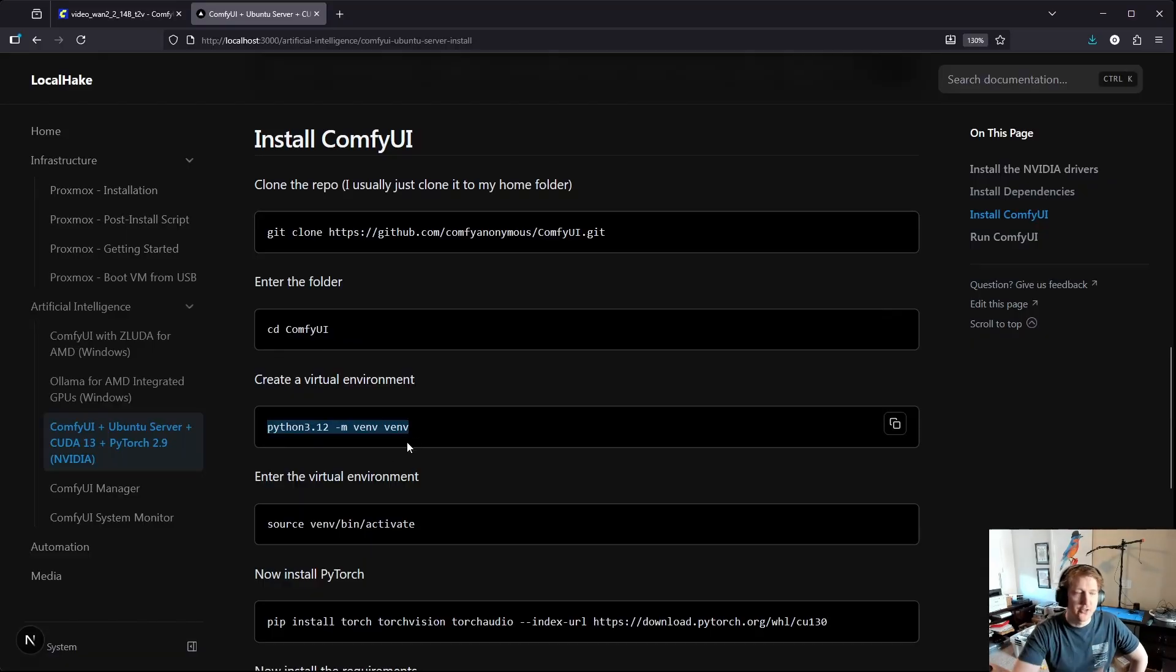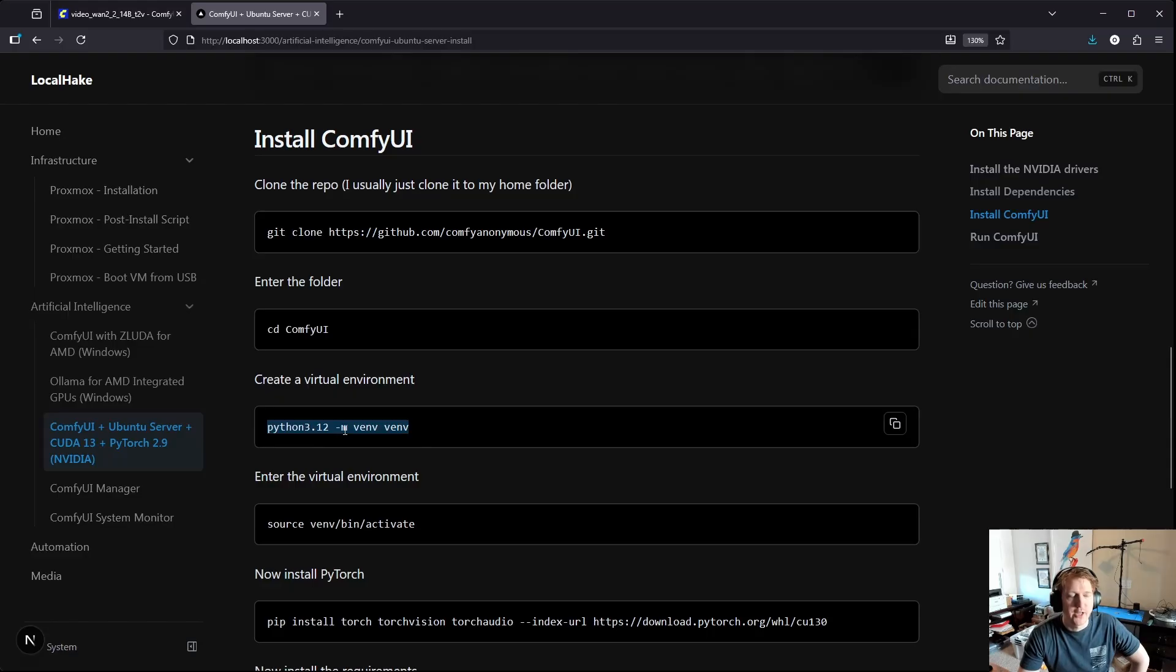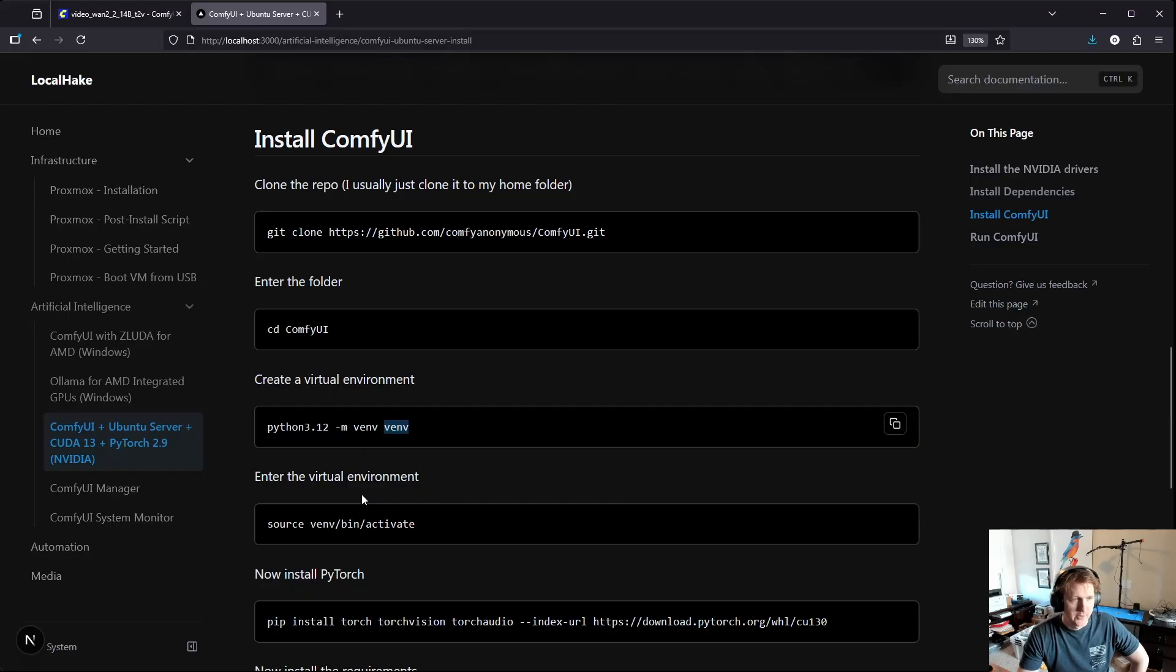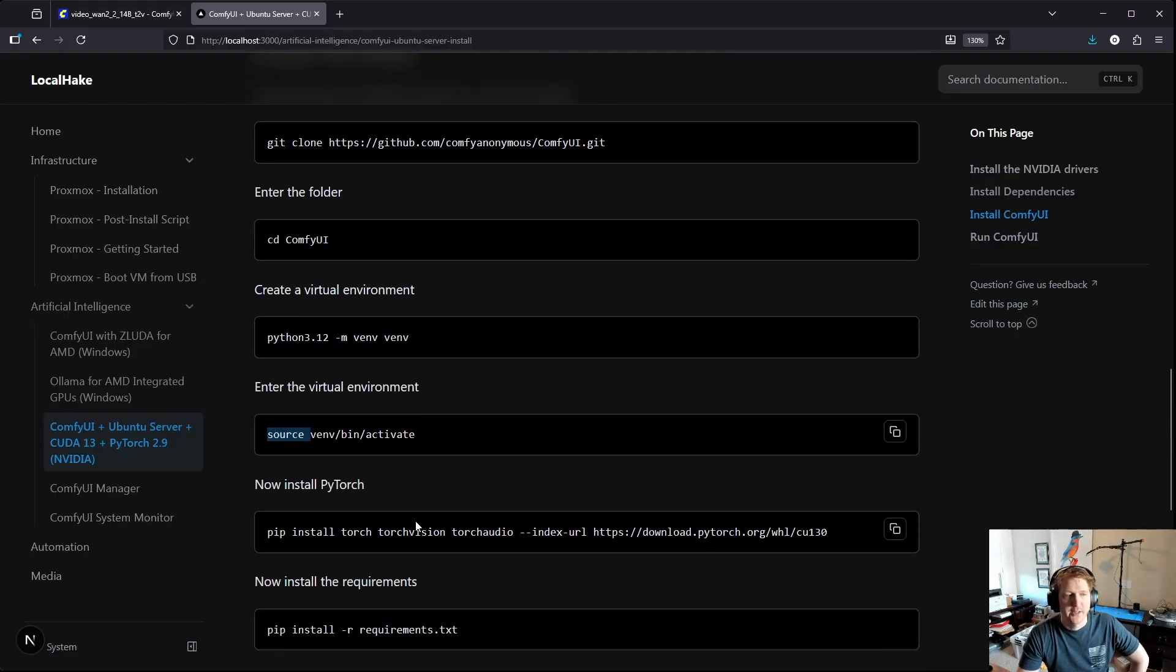And then specifically for creating the virtual environment and running python commands on your system you're going to do python 3.12 -m venv to create the virtual environment in the venv folder. And then to activate it you'll just do source venv bin activate.